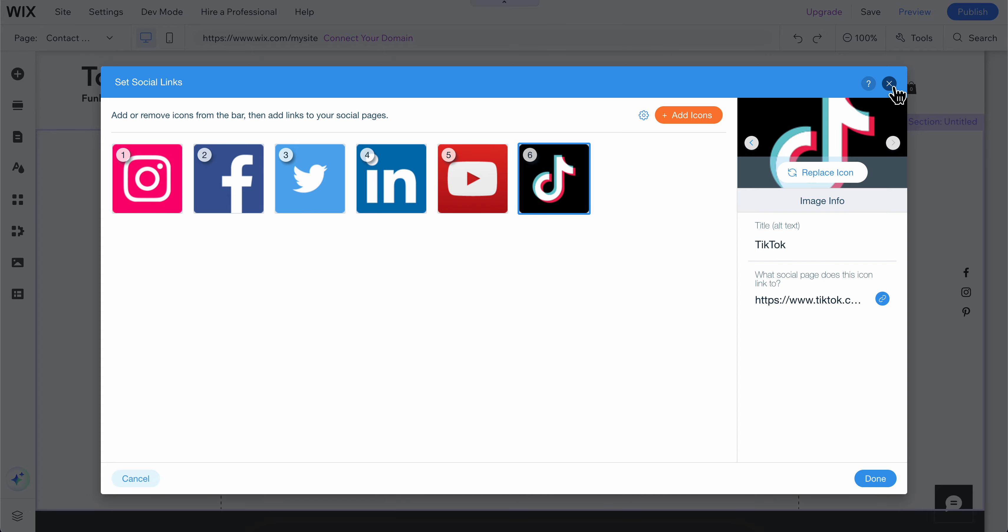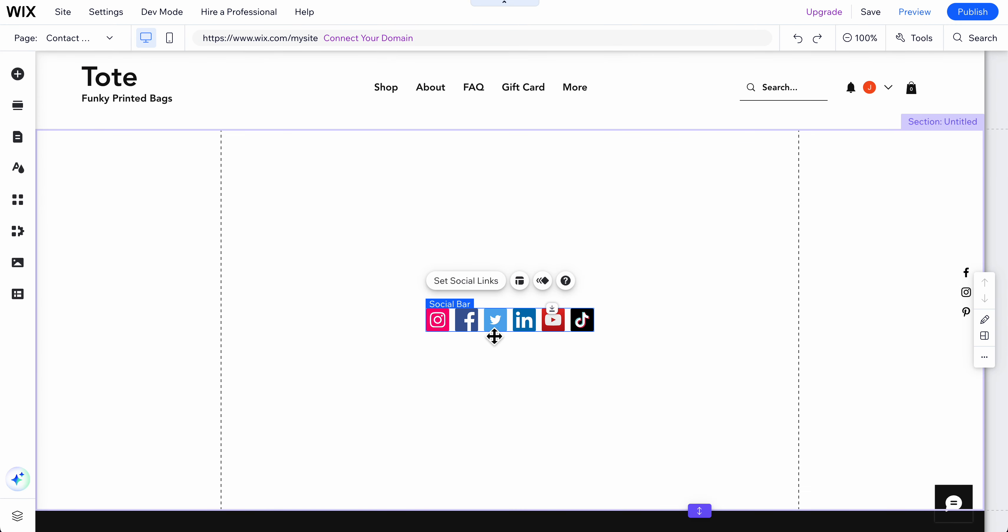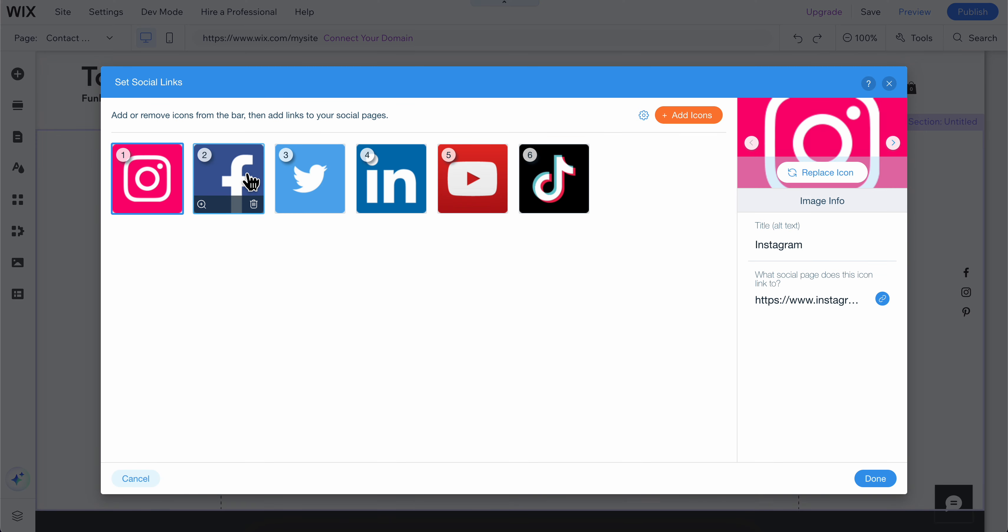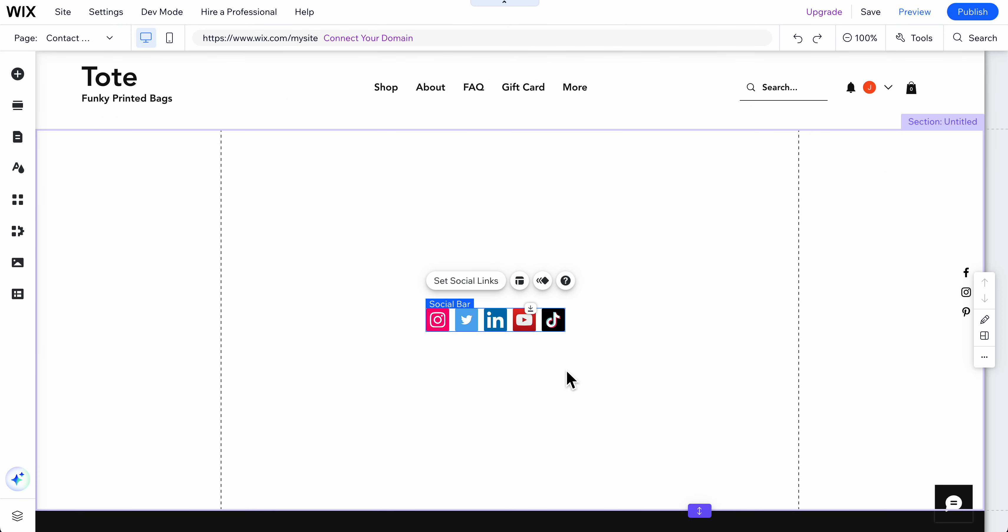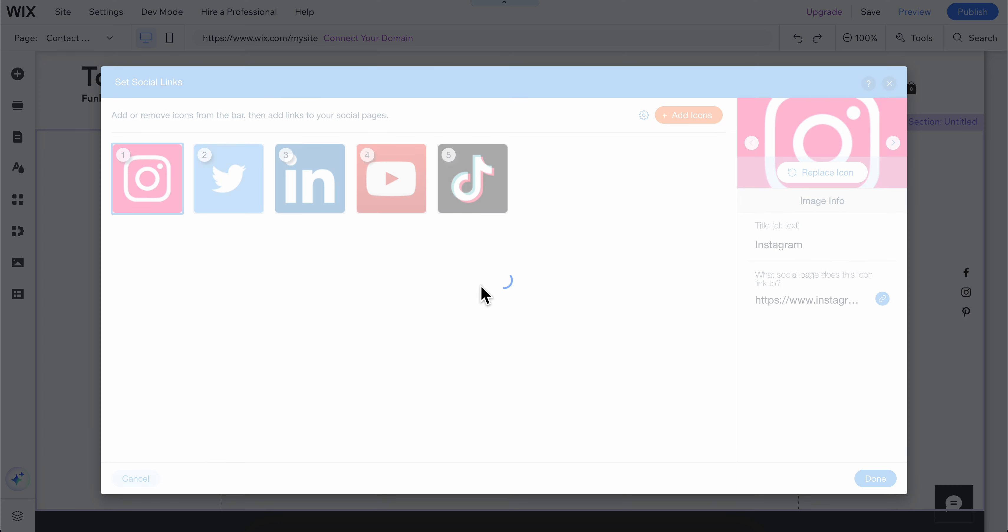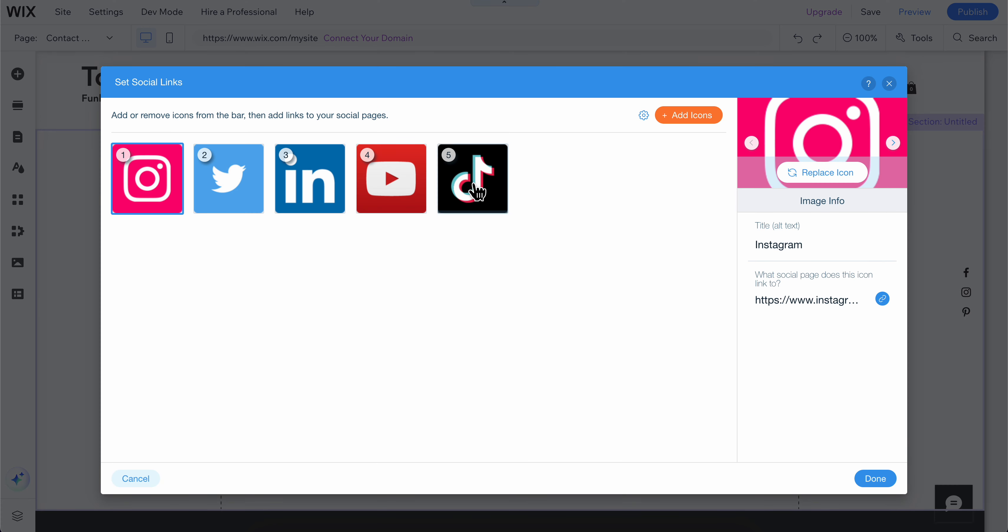If you don't want, let's say, Facebook, you can simply remove Facebook from this bar and then click on done. As you can see, it's gone. Then what you're going to have to do next is simply select each one of them.